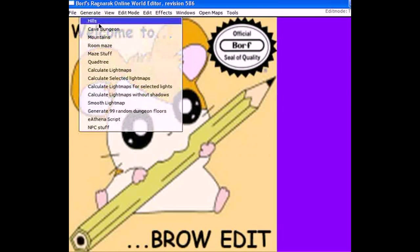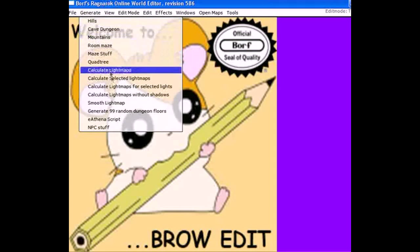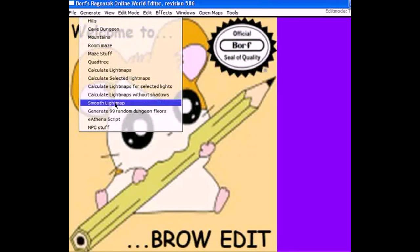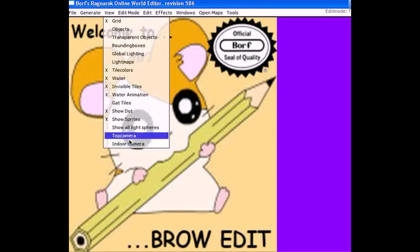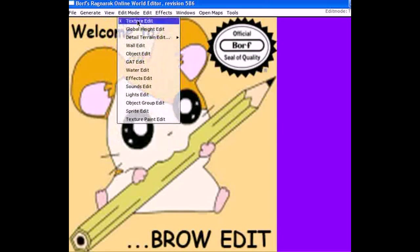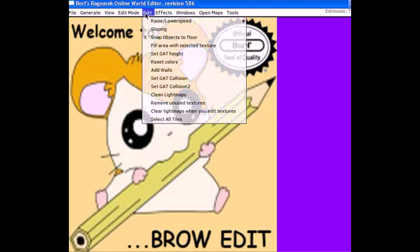The Generate function, as shown in the previous video, can make hills, cave dungeons, mountains, and maze rooms. Down here is used to calculate light maps to bring color and life into your map. View is important for raising maps and changing camera angles. Edit modes — which I'll talk about later during map design — include GAT edits, water edits, object edit to place objects, and texture edit to put textures on your maps.